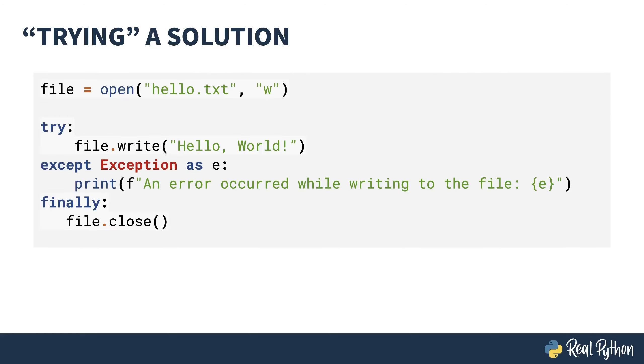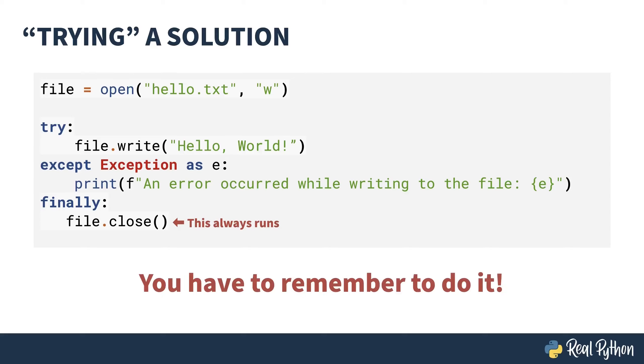Dad joke in the title aside, a common way of dealing with the problem is to use a try-accept-finally block. The finally portion of the block runs whether or not there was an exception, guaranteeing that your file gets closed. The one drawback of this approach is you have to remember to do it each and every time you deal with a resource. Spoiler alert, context managers don't have this challenge.